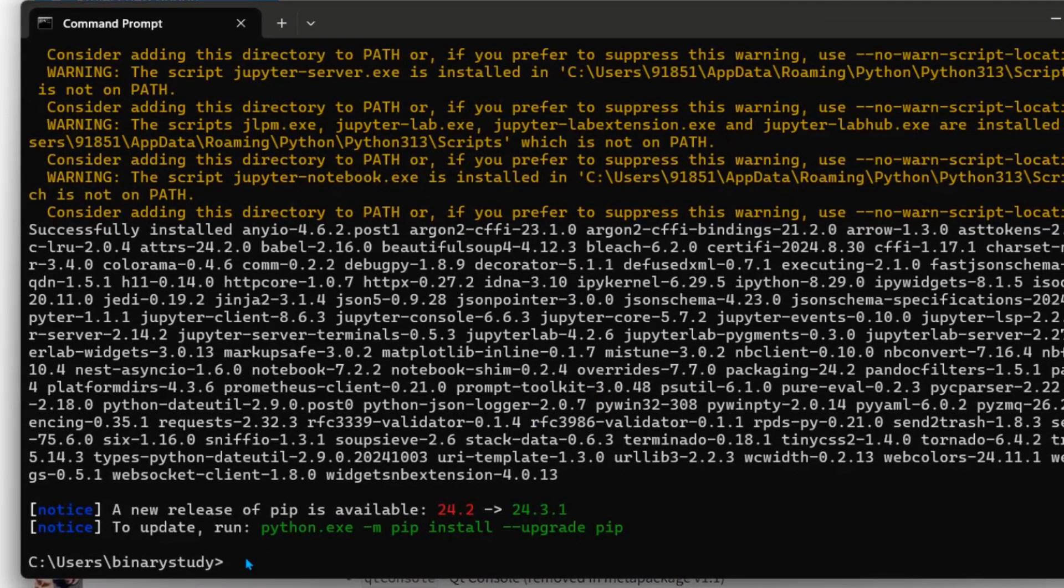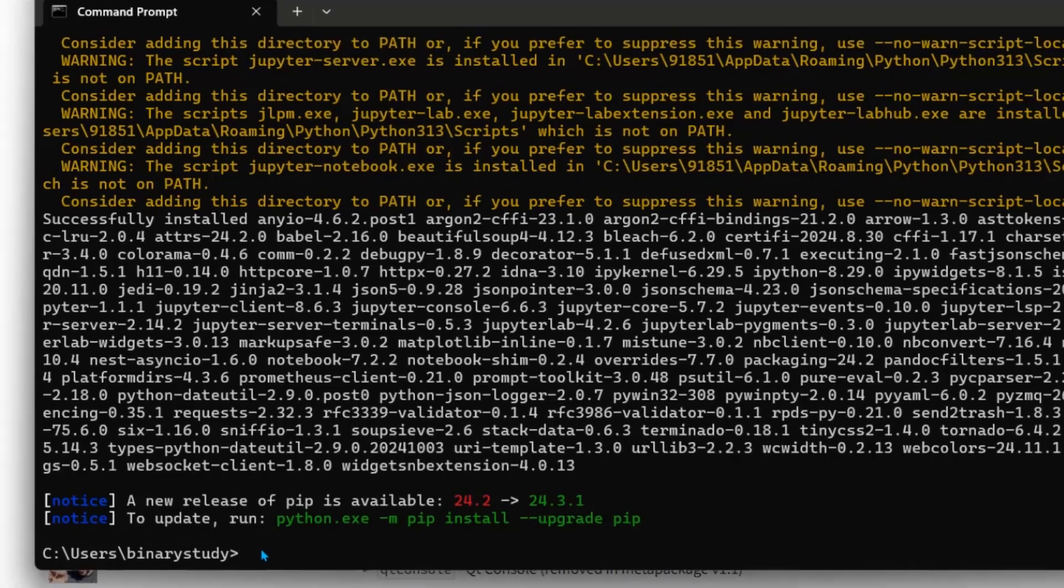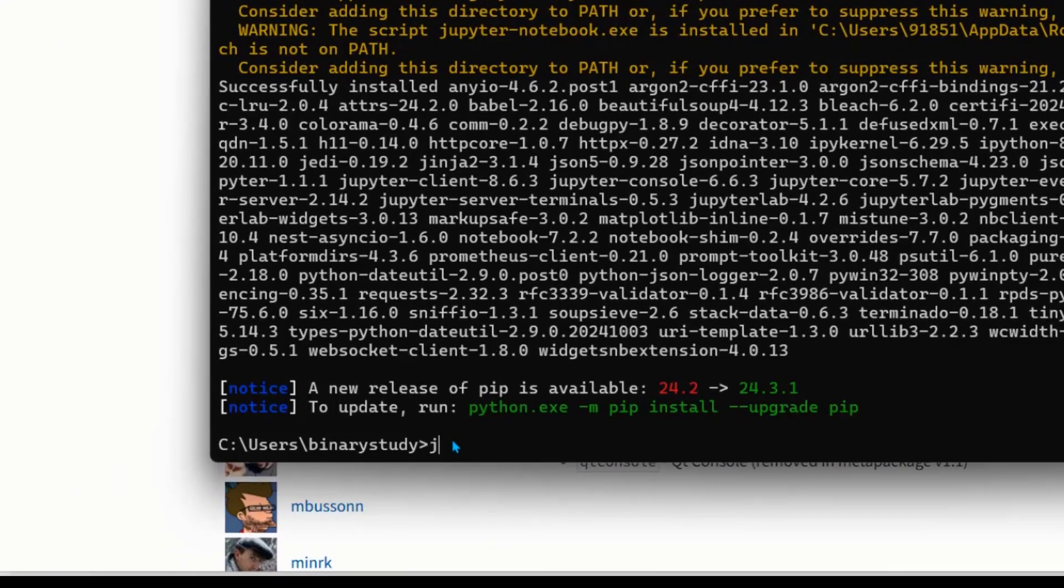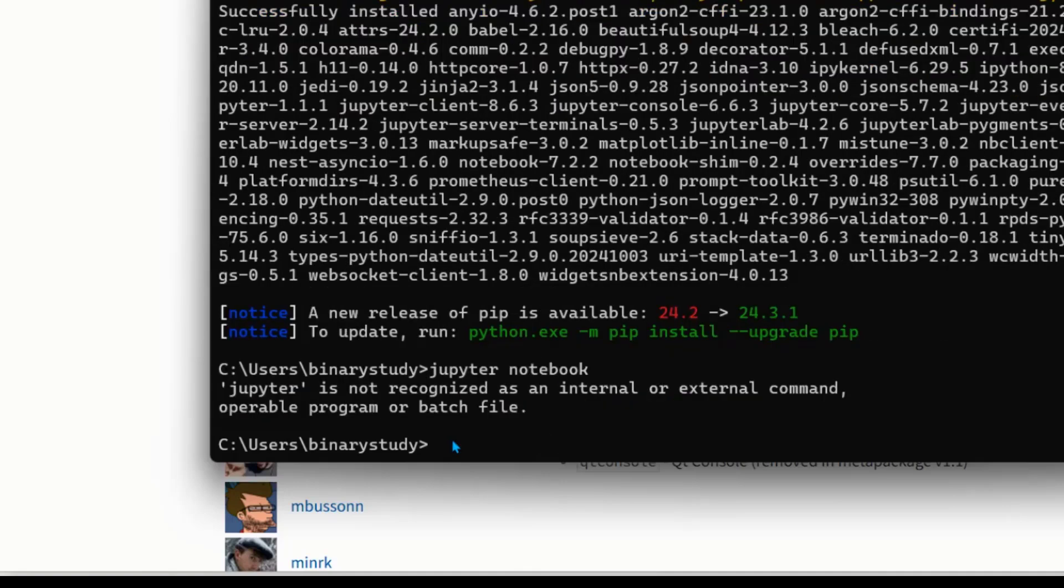So let's check whether our Jupyter notebook is successfully installed or not. So what we will do? We will write Jupyter notebook. This shows that Jupyter is not recognized.